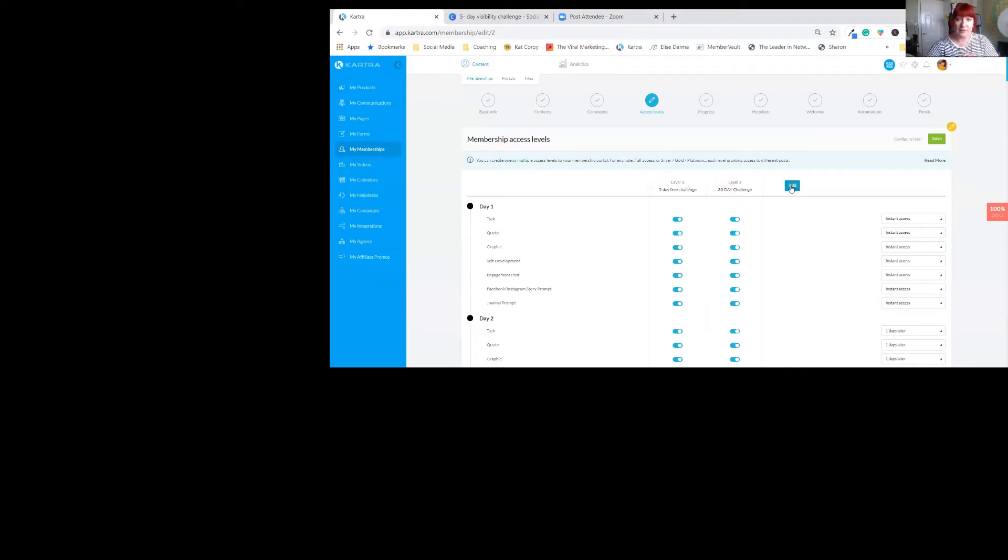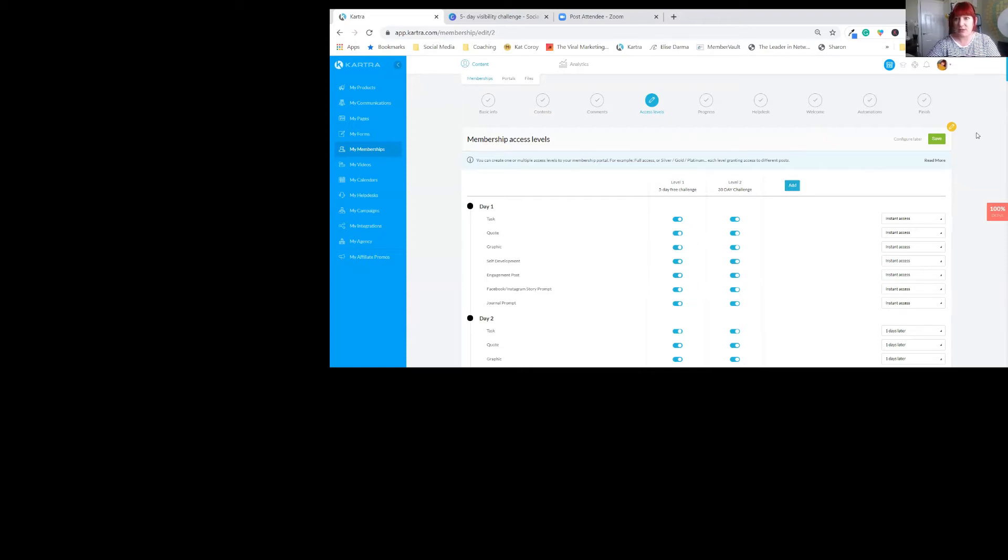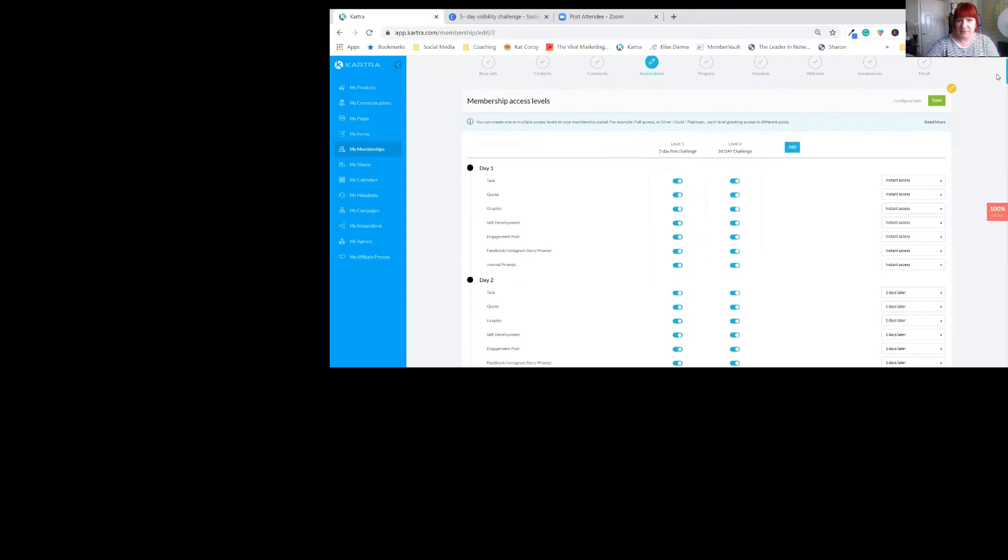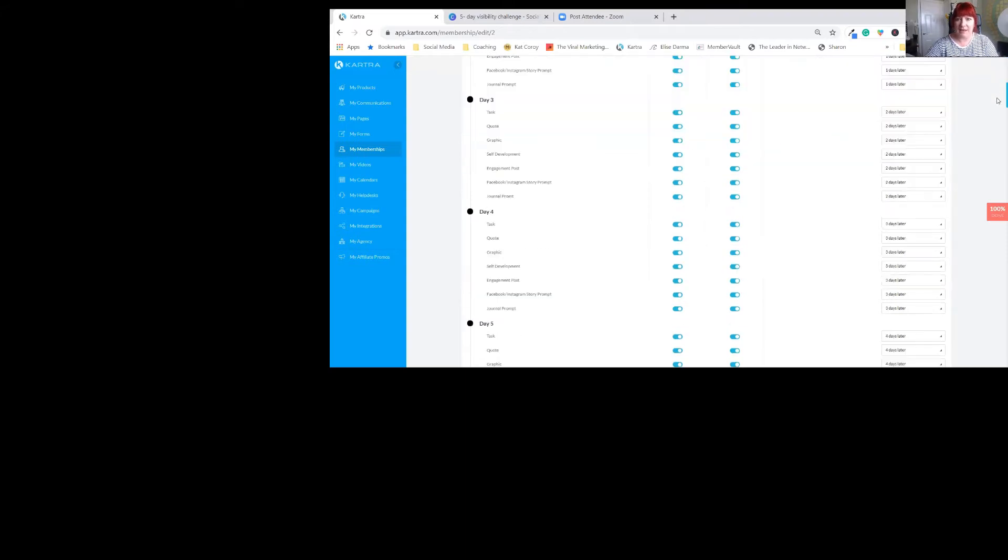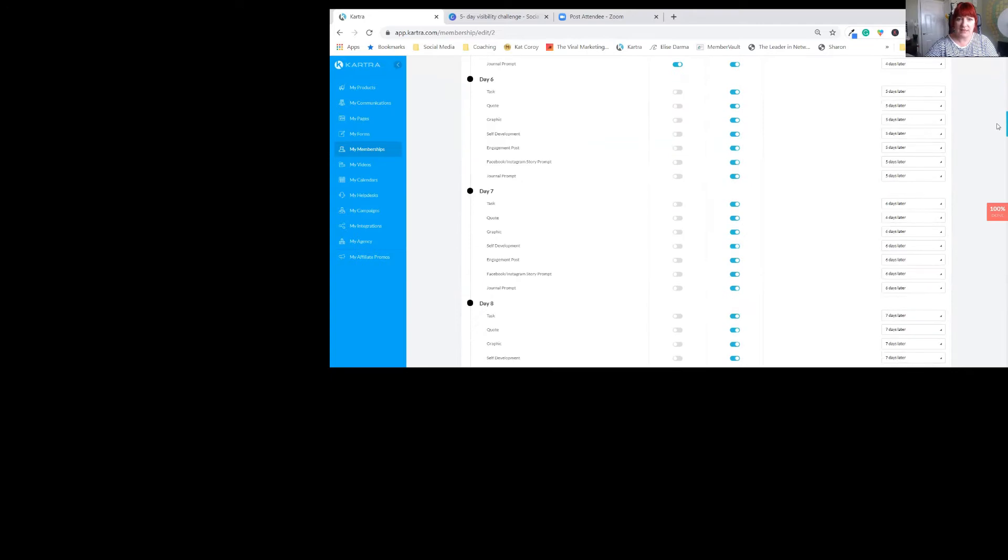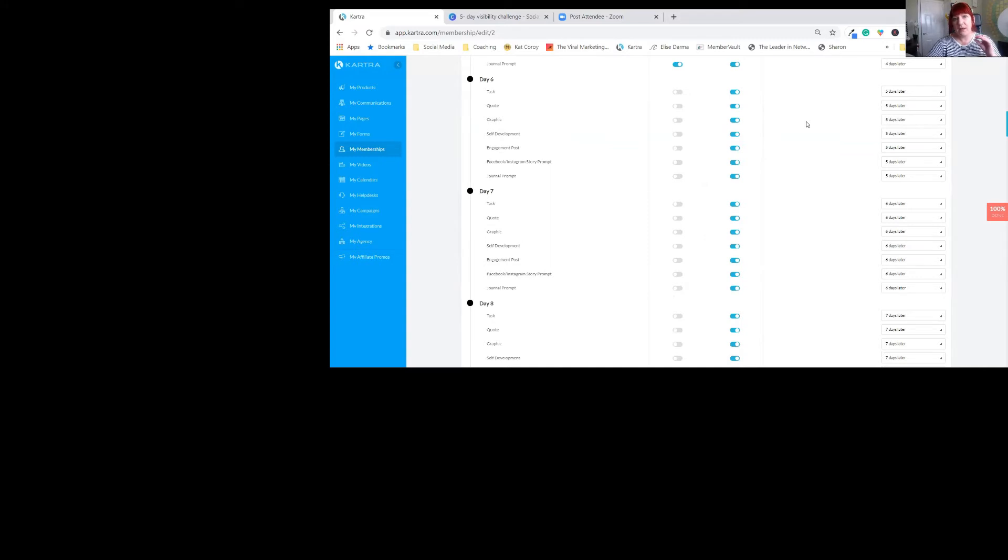And you can only add four levels. I could add another one and call it something else and give certain access to it. So you will see that the five-day free challenge, they only have access - they're all the same as the 30 days until they get to day six. Then they're locked. They can't access any of that. That's how you set up your free element.